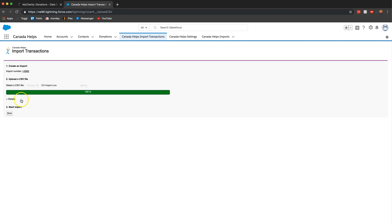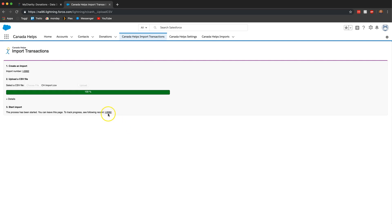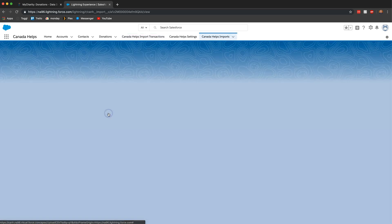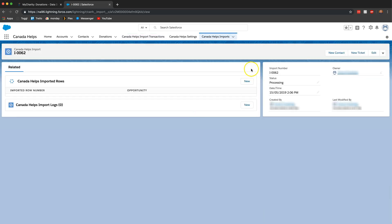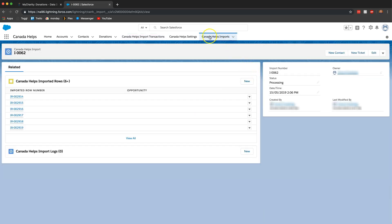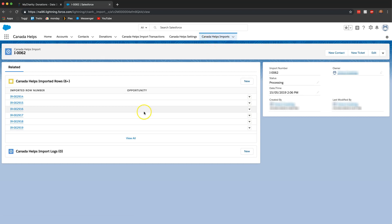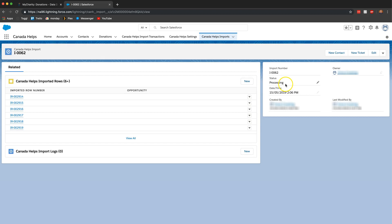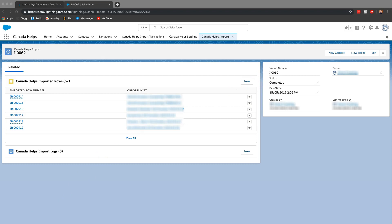It's going to do its thing and it's going to ask you if you want to start the import and I do. So now it says the process has been started. You can now leave the page. So I can click on the import over here and this will bring me to the different tab of Canada helps imports. And now here we're going to see all the rows that is currently importing and on the side over here we can see that the status is processing. So I'm going to wait a few minutes and then come back to you once it's finished importing.